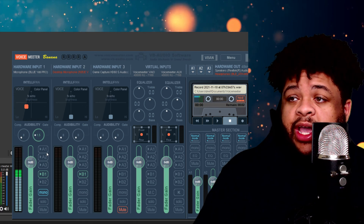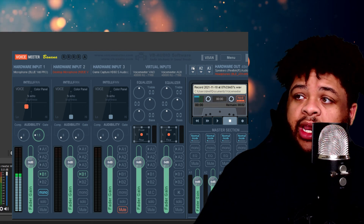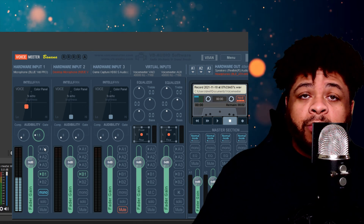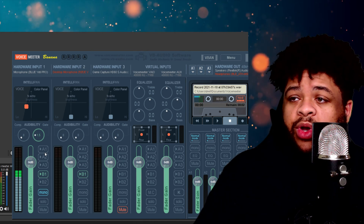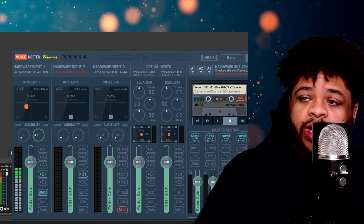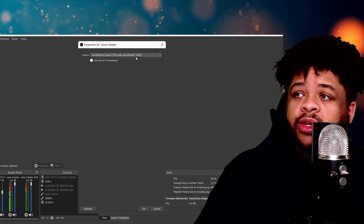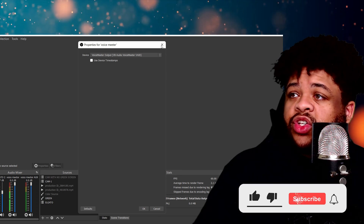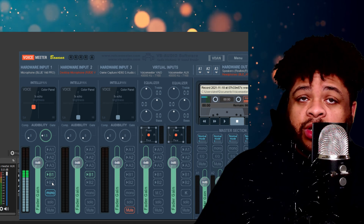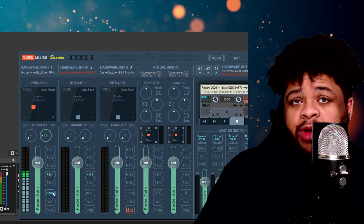As far as where the audio comes out: A1, A2, A3 will send it through those speaker outputs. If you select B1, it's going to send it through VoiceMeeter's virtual output. Over here in OBS you can see under properties: VoiceMeeter VAIO. I don't want it coming through the Aux so I choose B1. If you want it through the Aux, choose B2 — the choice is up to you.